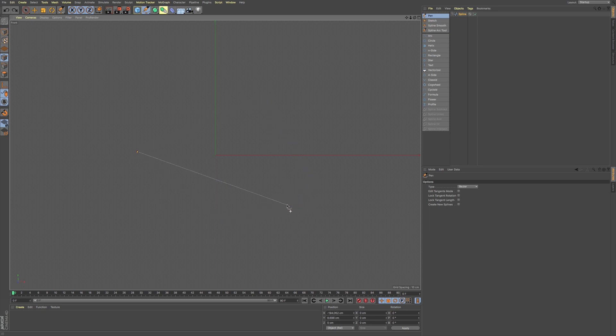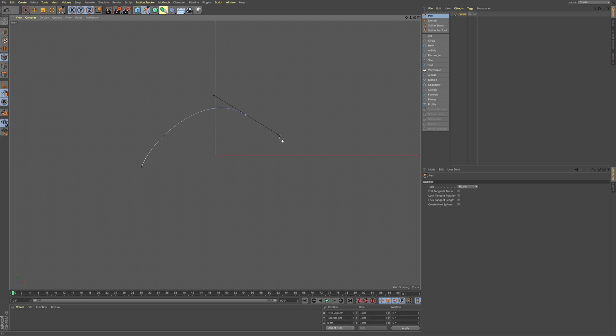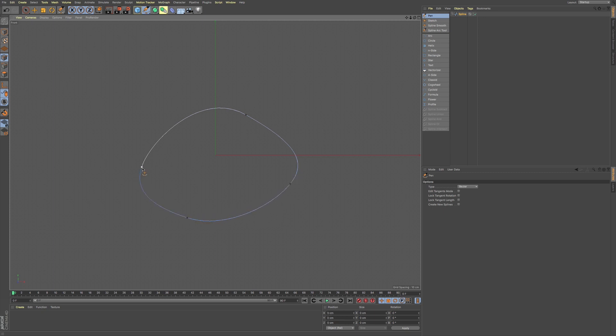Now when using the Bezier tool, when you click and drag, you get these Bezier handles. If you're used to a program like Illustrator or Photoshop, then you'll be pretty familiar with how to use these Bezier handles. It's a little bit different here in Cinema 4D.